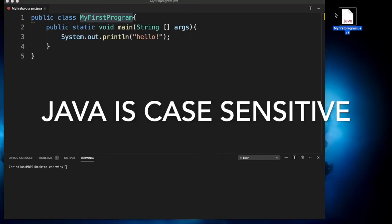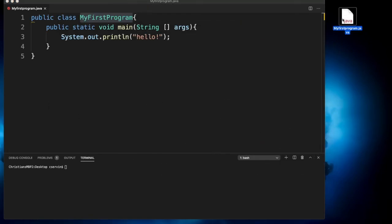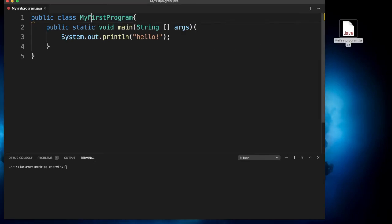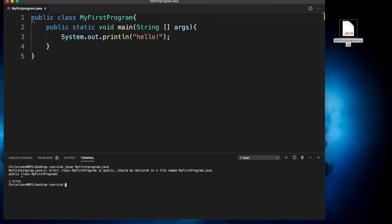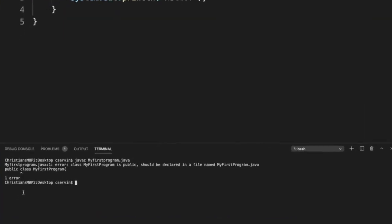Notice in my desktop that it generated myfirstprogram.java. Although this is a different file name, let's go ahead and compile this file by using javac and then myfirstprogram.java. Let's see what happens. Notice here that Java is complaining.